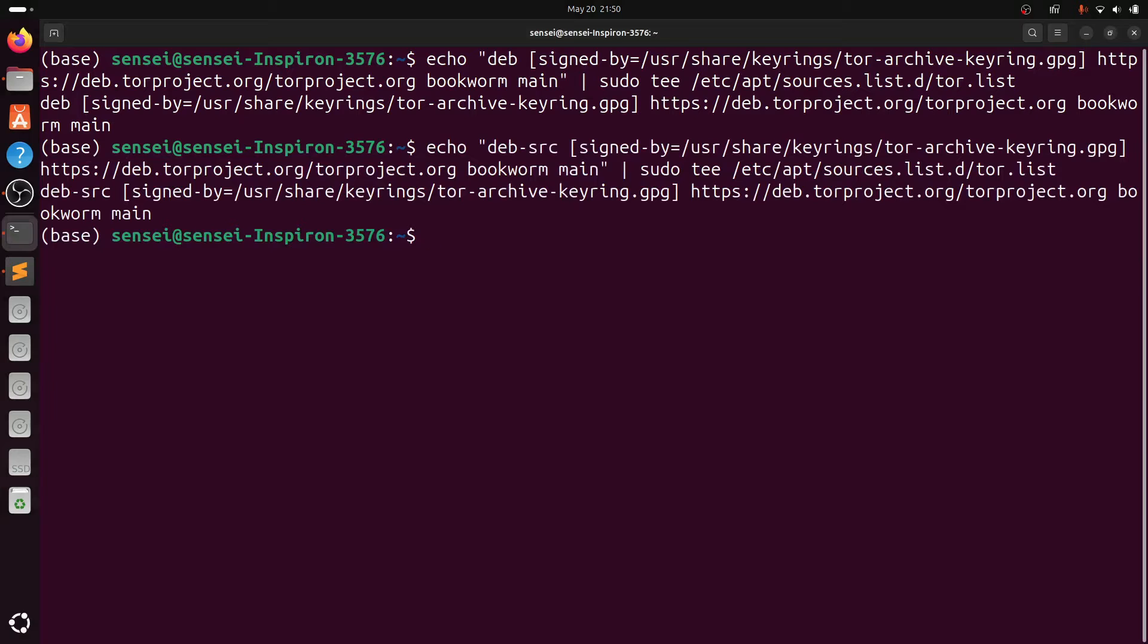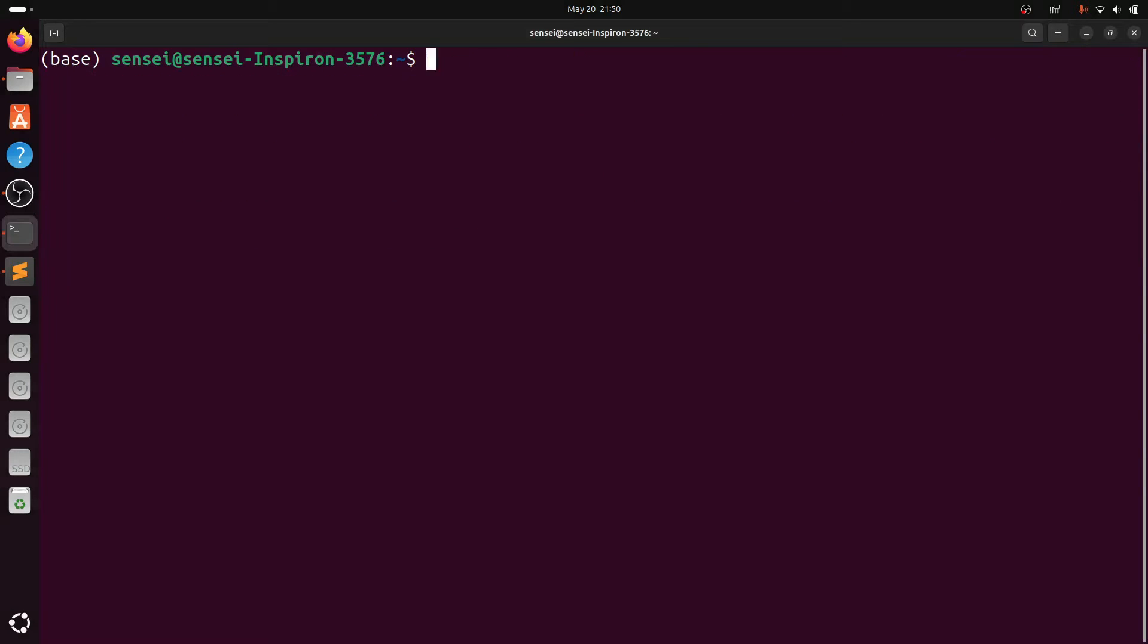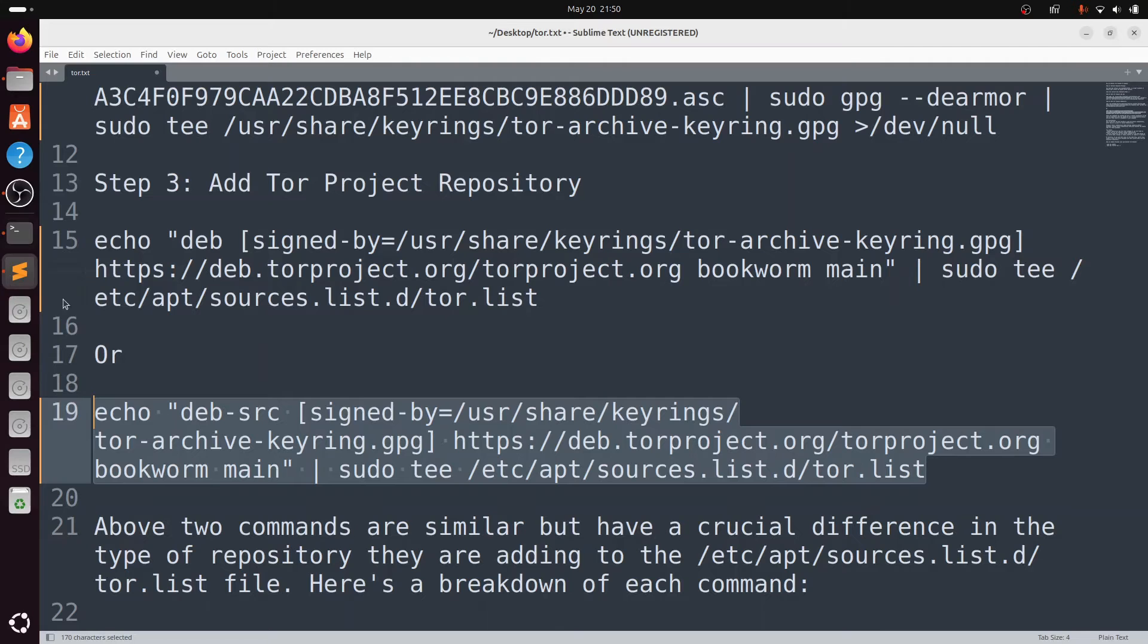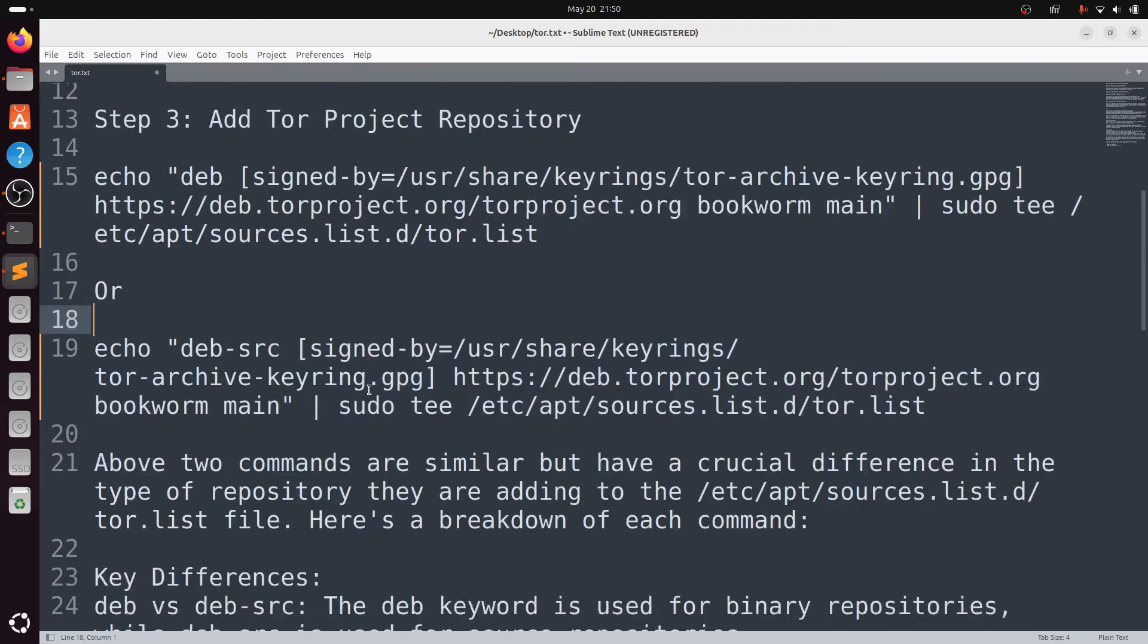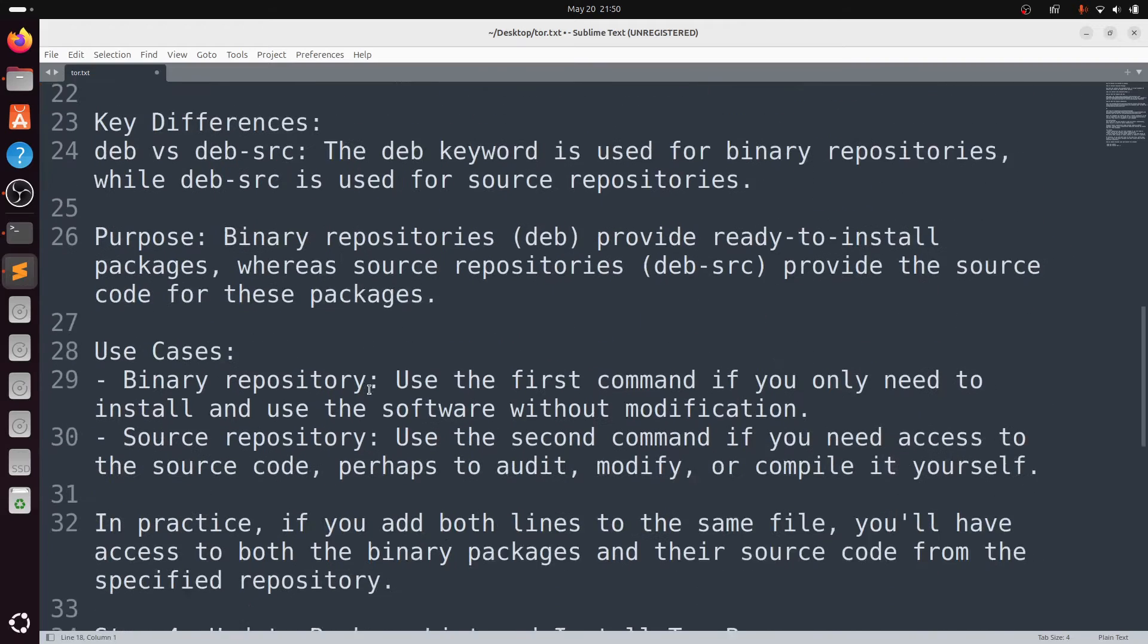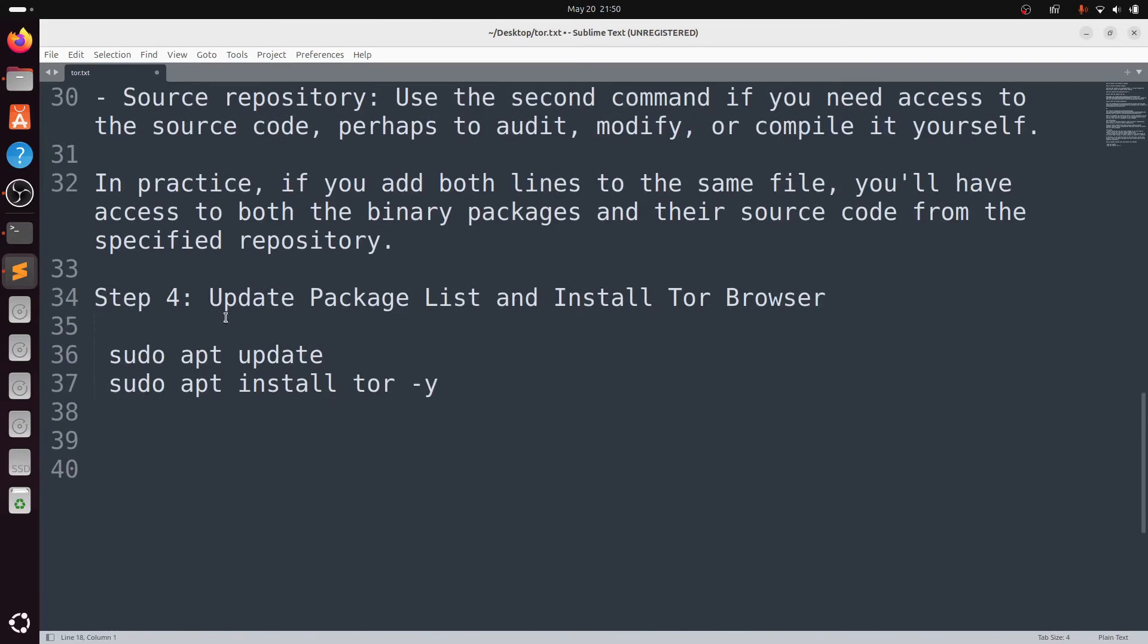Now it is done. Fourth step, you need to update your package list and install the Tor browser.